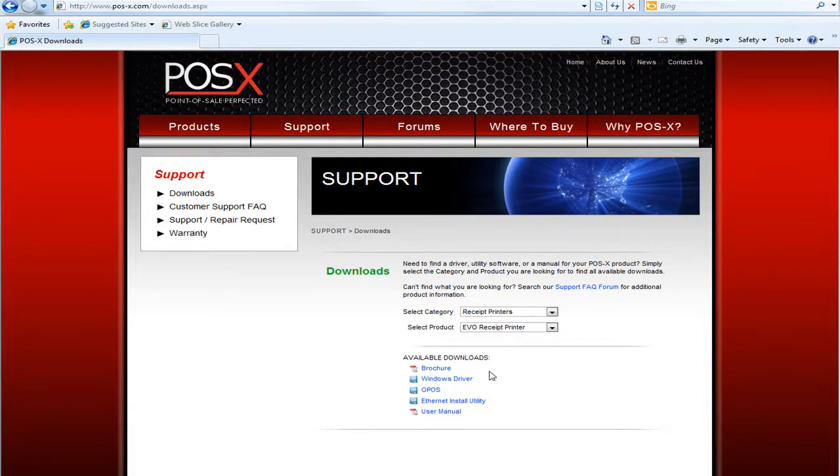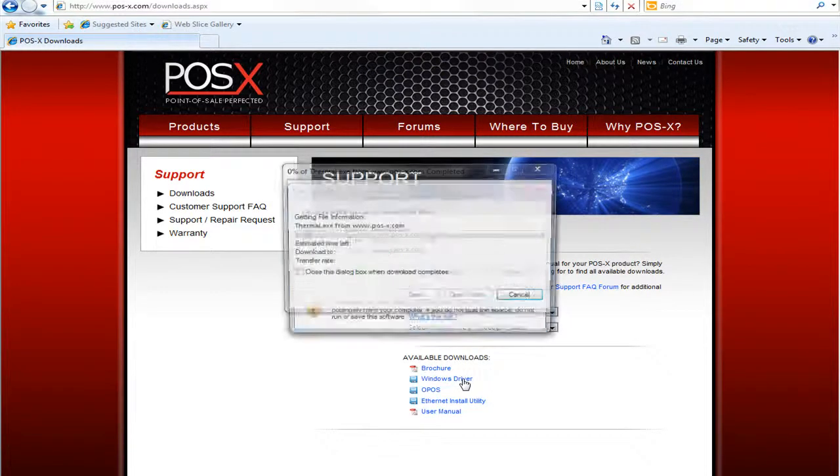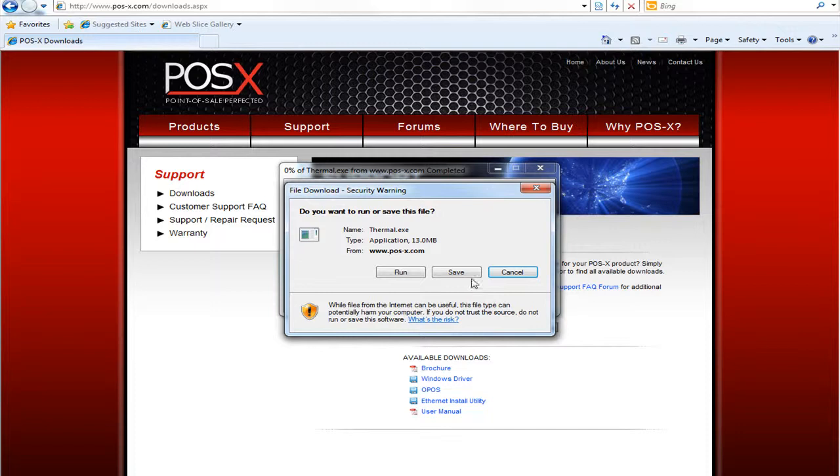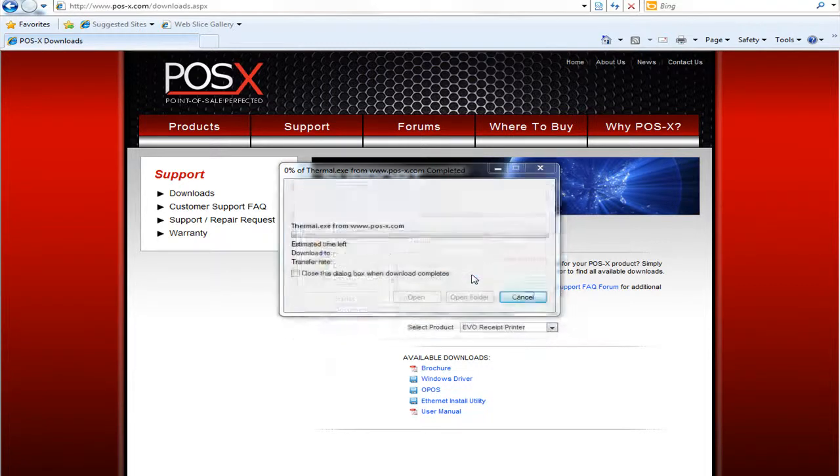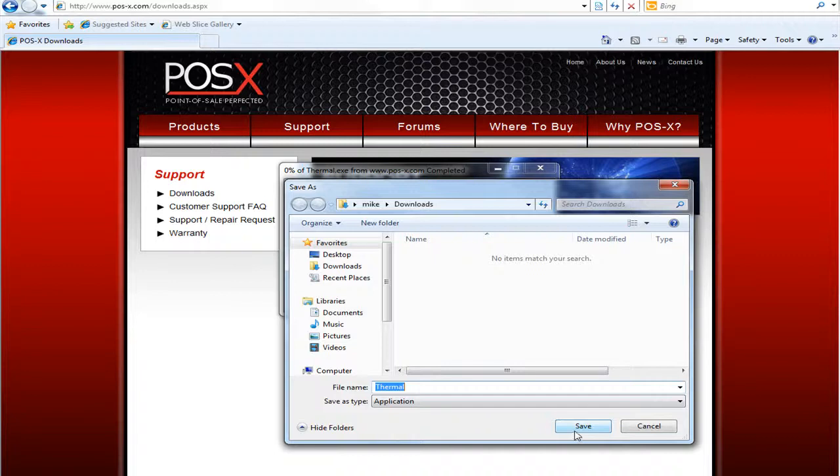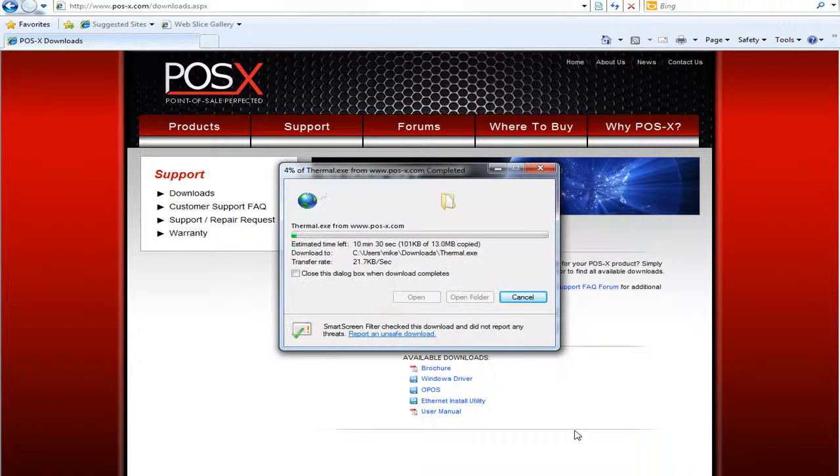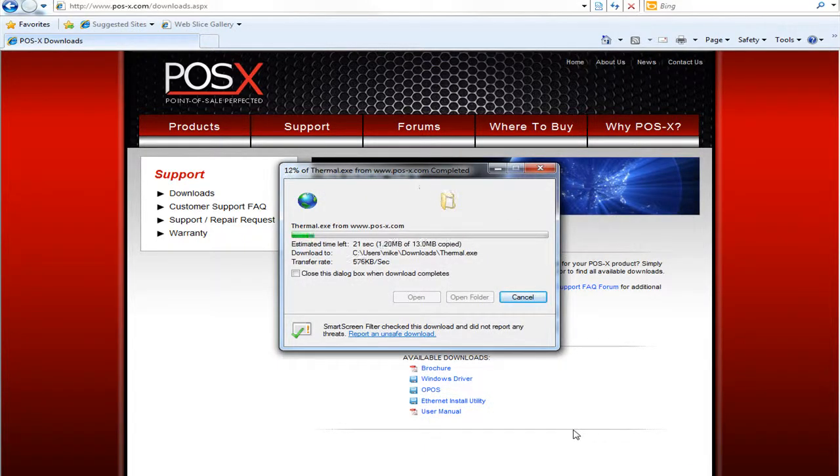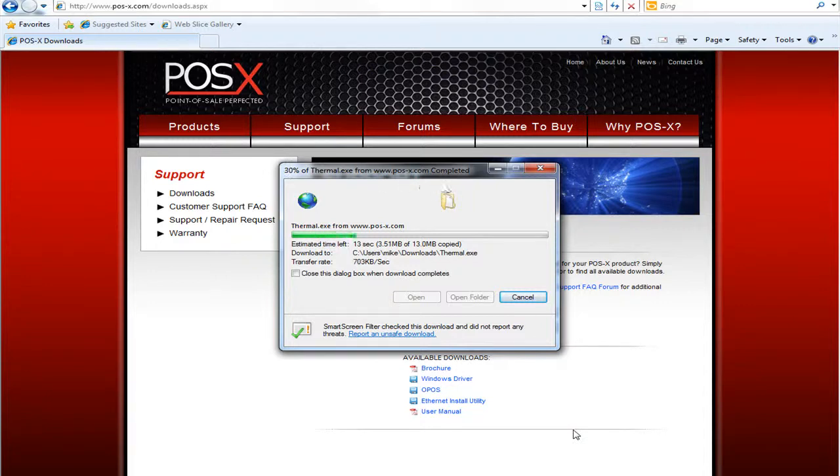Now we're going to go ahead and download the Windows driver. Click here and you do want to save this instead of running it because you're going to have to do an advanced installation once it is downloaded. So we'll click Save. Your download speeds will vary based on your internet connection.